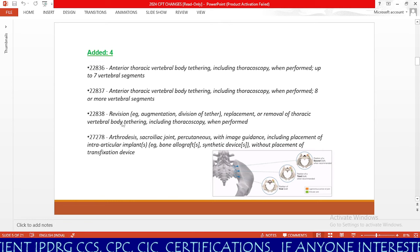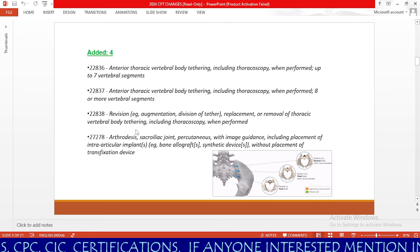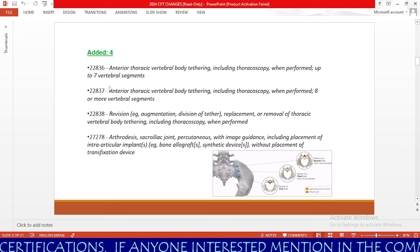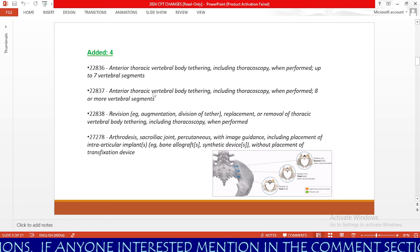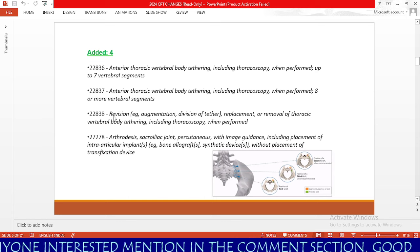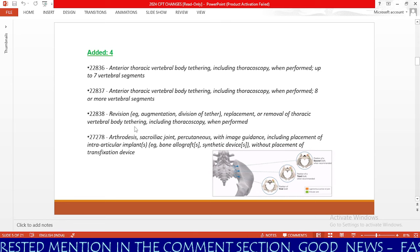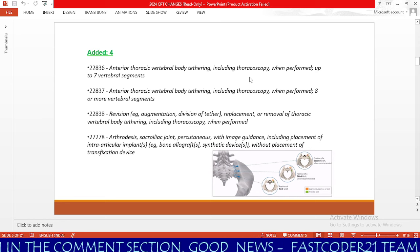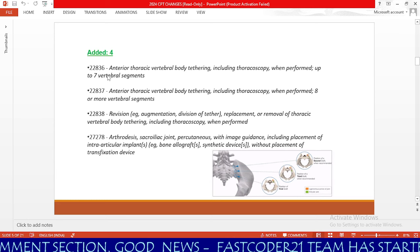Code 22836 is for up to 7 vertebral segments and 22837 is for 8 or more vertebral segments — both include thoracoscopy when performed. Code 22838 is for revision, replacement, or removal of thoracic vertebral body tethering, including thoracoscopy when performed. Important: thoracoscopy is bundled into these three codes, so you do not need to code it separately.